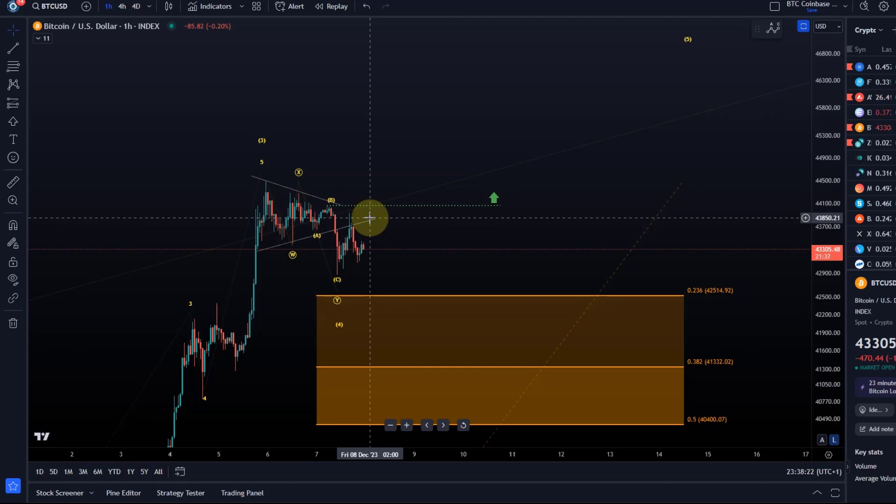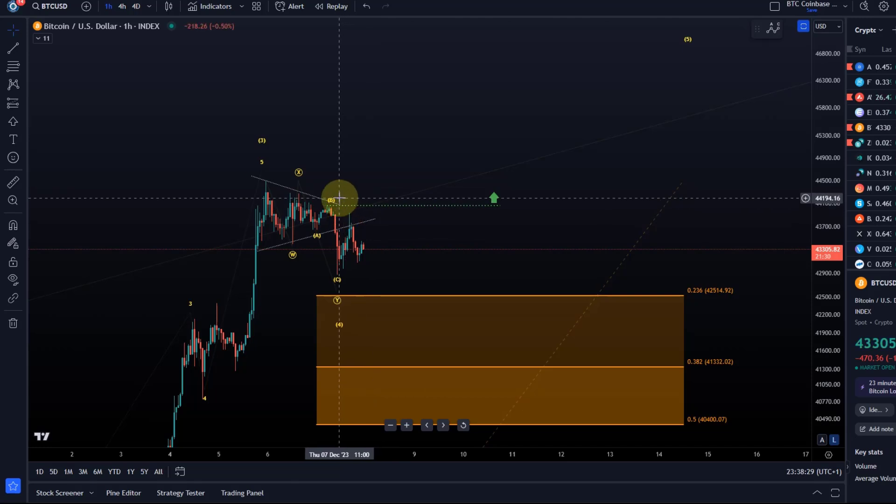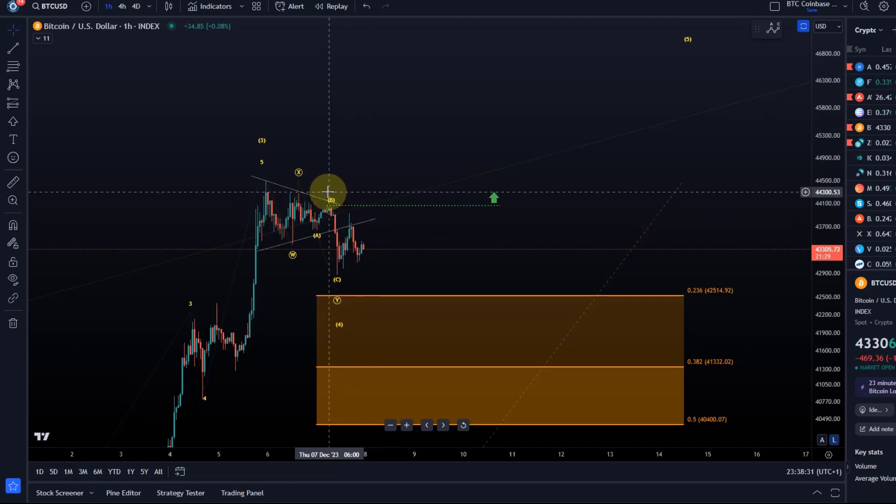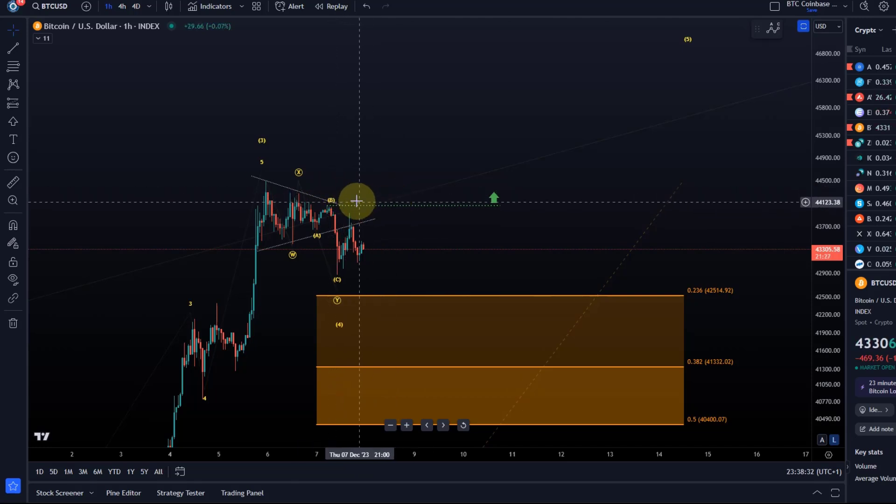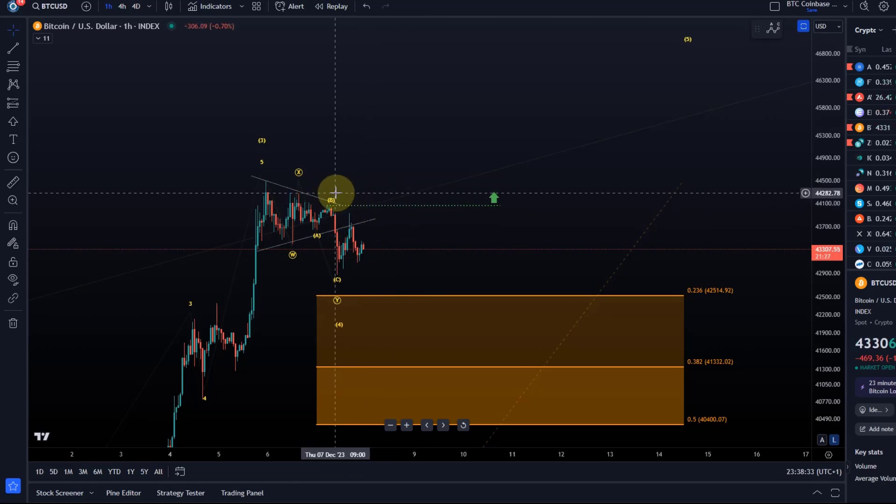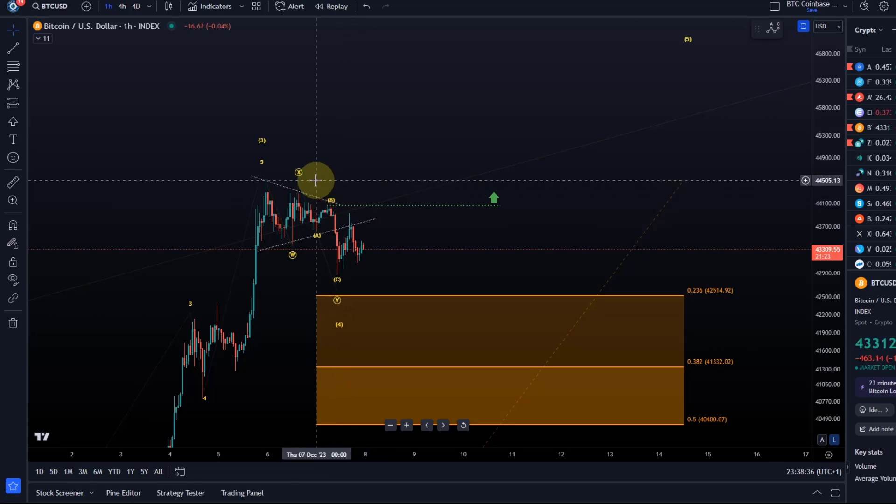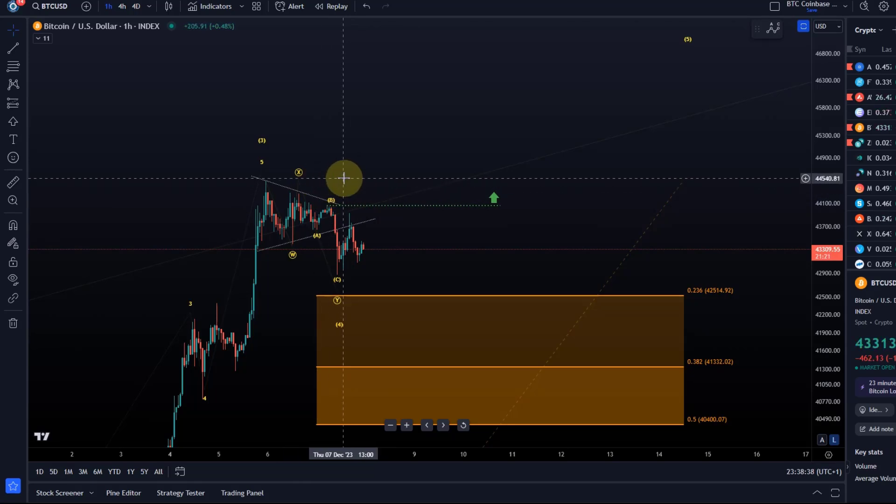And a break above that will be a first indication that this wave four has bottomed. Is that crystal clear confirmation that the wave four has bottomed? No, I would like to see another break above the next swing high thereafter, which is here at around 44,280 dollars, followed by 44,505 USD.